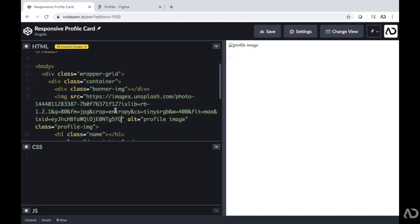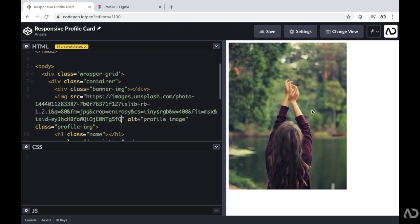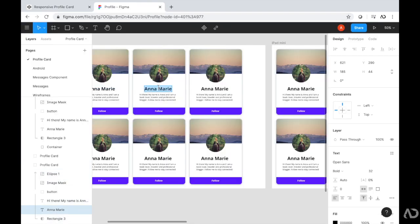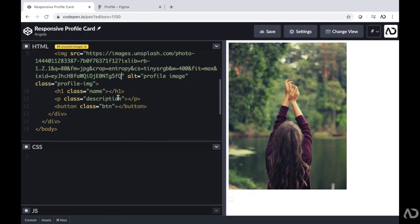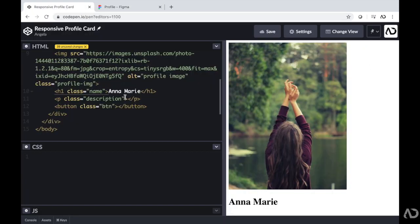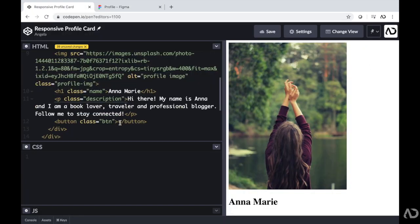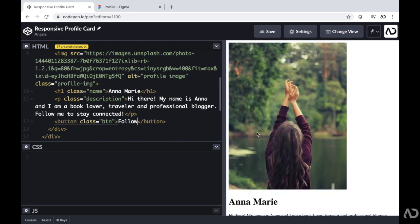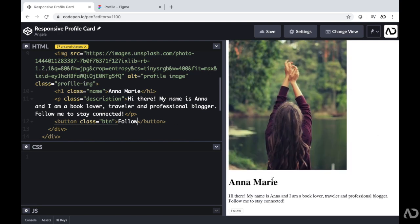First I'm going to add the actual profile image, and then we can see that image right here. Then I'm going to add the name of the person in the h1 tag, copy the description and place it in the description tag, and just write the word follow in the button. That's all the HTML work and everything else will be completed within CSS.